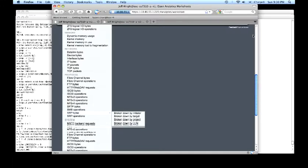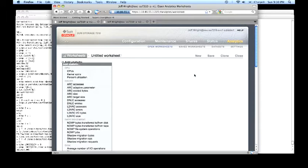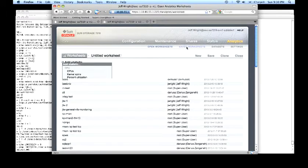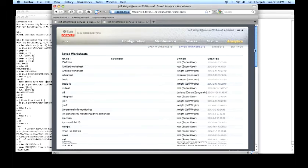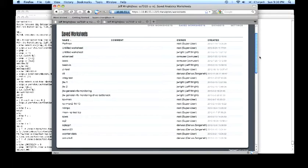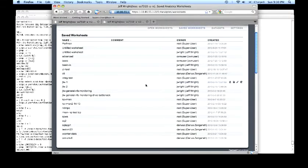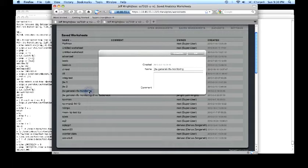Those drill downs are a beginning of what we can look at in the system. To make it easier to work with the system, we can also build these into preloaded worksheets and save those worksheets for reference later. You can see this particular test system is used by a lot of us here in the sales and engineering groups. And we cover different aspects of demonstrations we give with the system. I'm going to show you a worksheet I like to use that just covers general NFS monitoring.